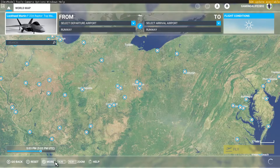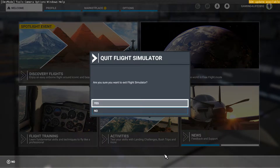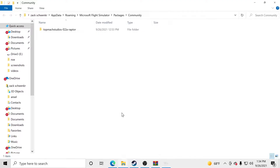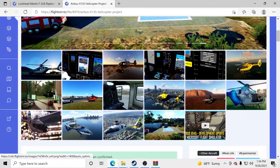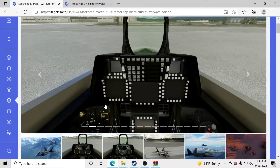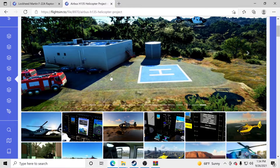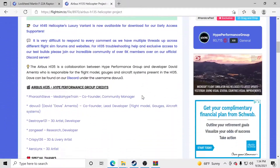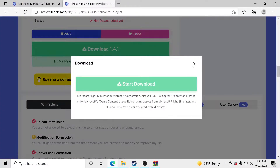We're going to completely close out of the game and quit to desktop. We have our folder right there. We're going to go ahead and download the Airbus. I'll put the links down in the description — I got the F-22A Raptor from flightsim.2 and I'll leave those links down there for you guys. We're going to go ahead and download this Airbus H-135 helicopter right here. Just scroll down, click download, and it's going to ask you to start the download.